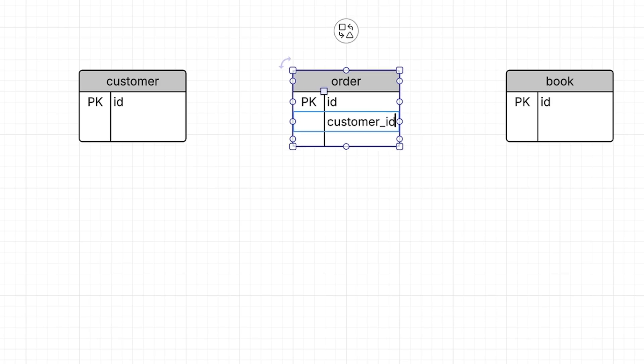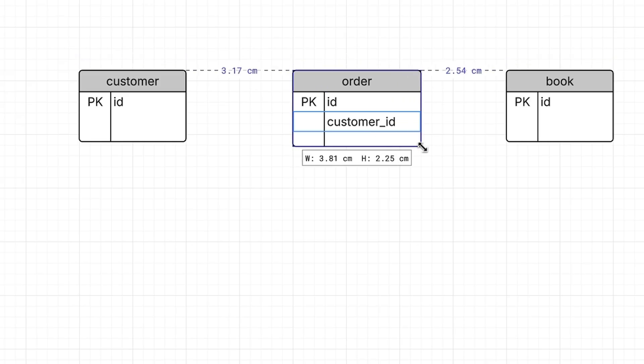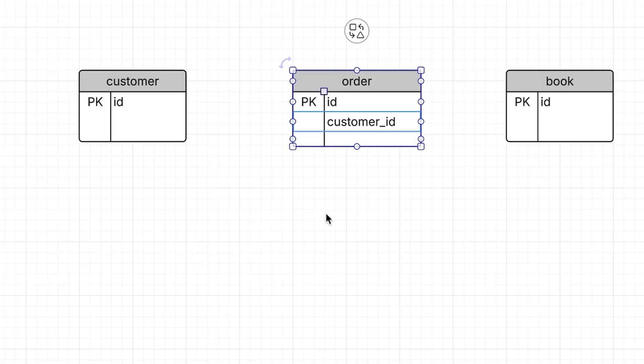I'll add a new column here and call it customer ID. The column in the customer table is called ID and it is represented in the order table as customer ID. It's okay that these two columns have different names because they are representing the same thing.